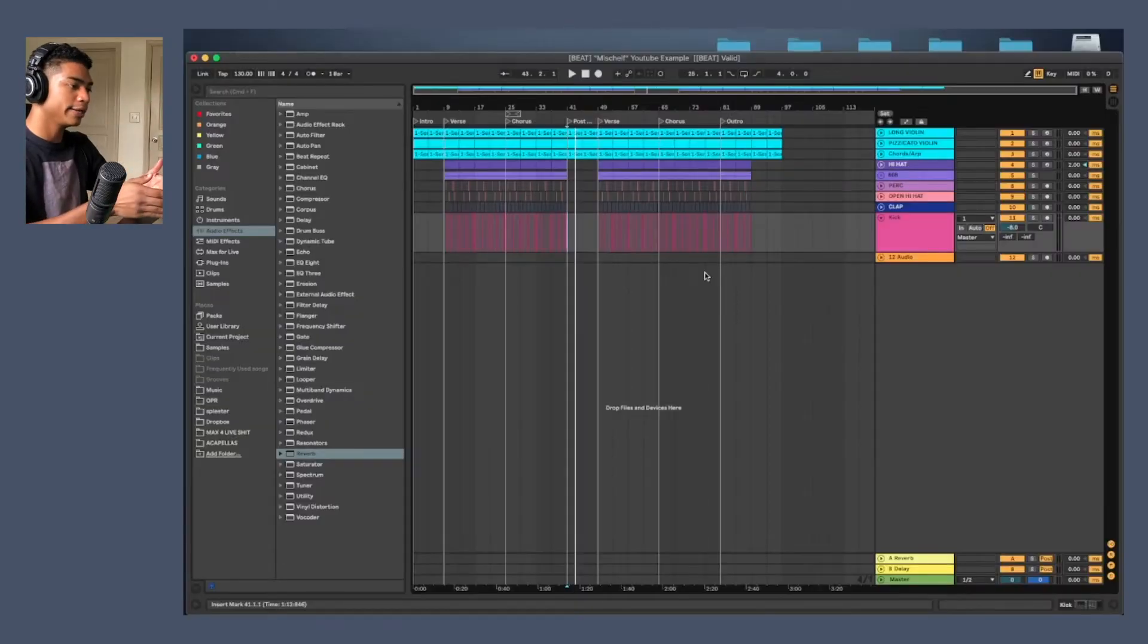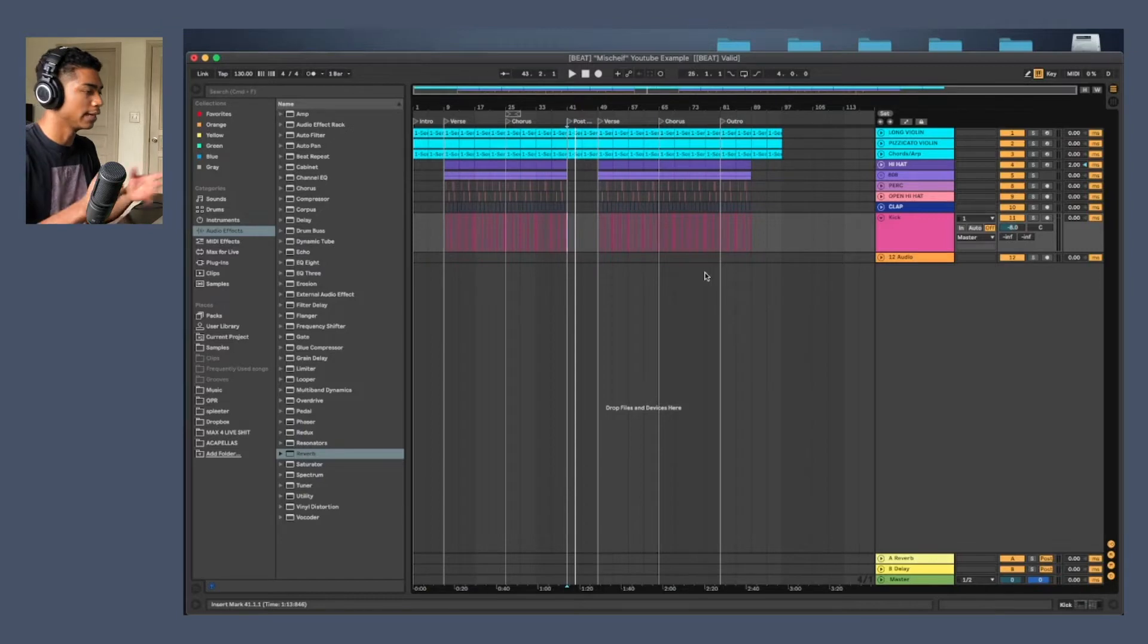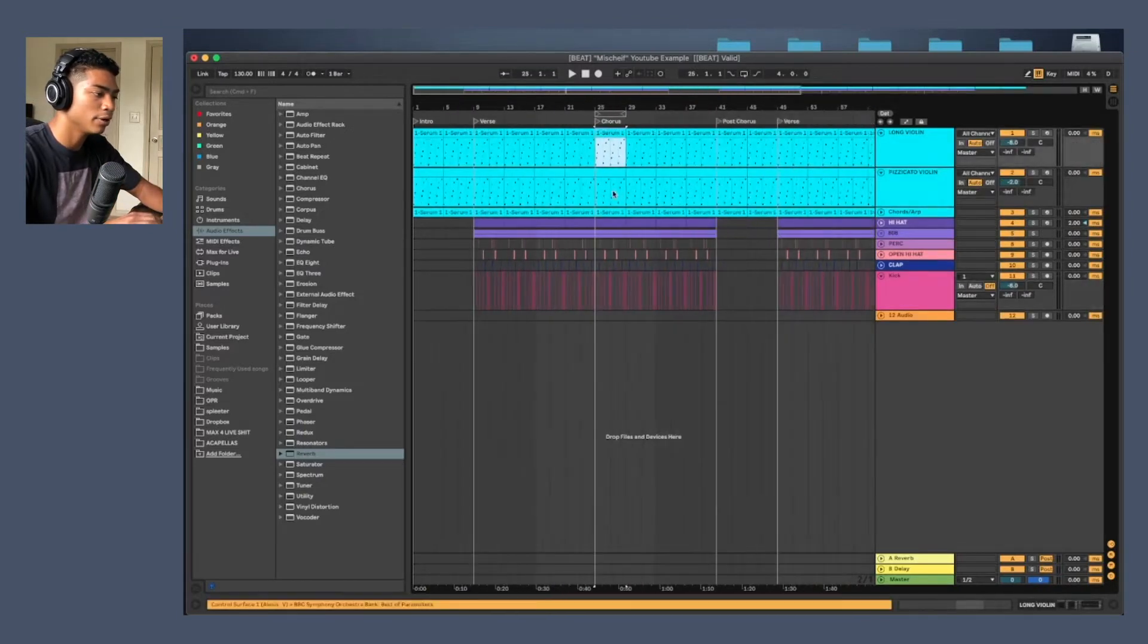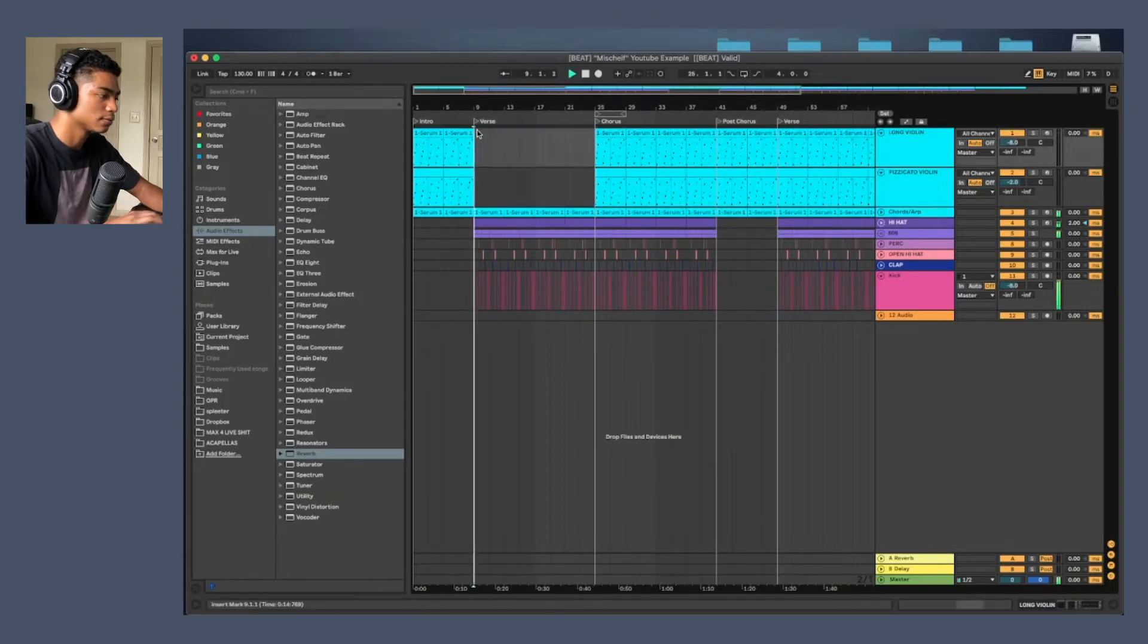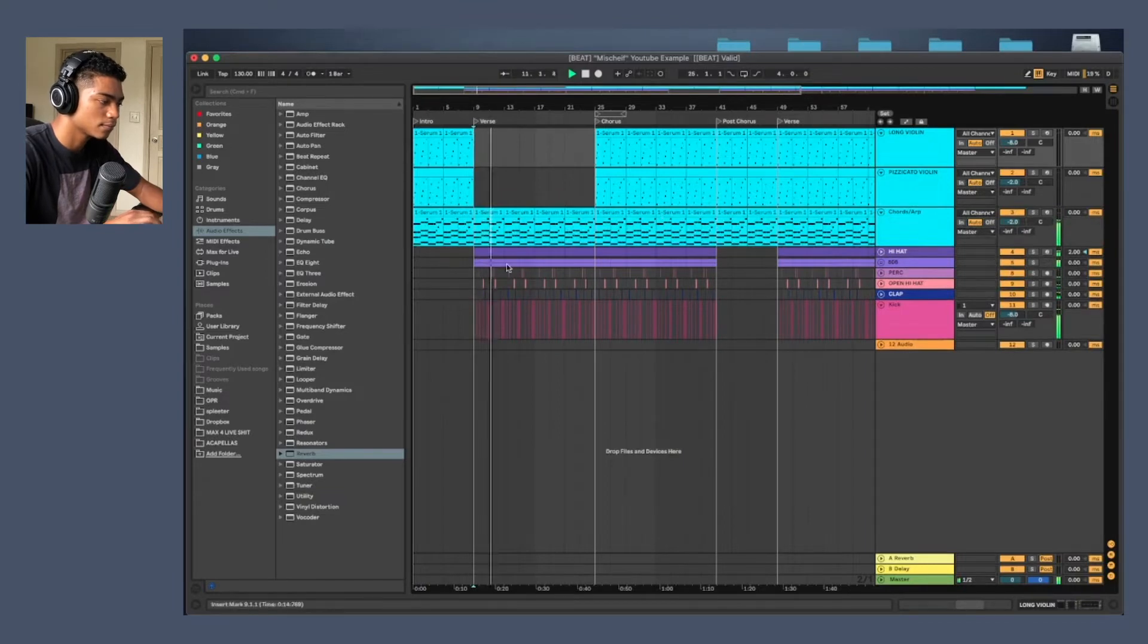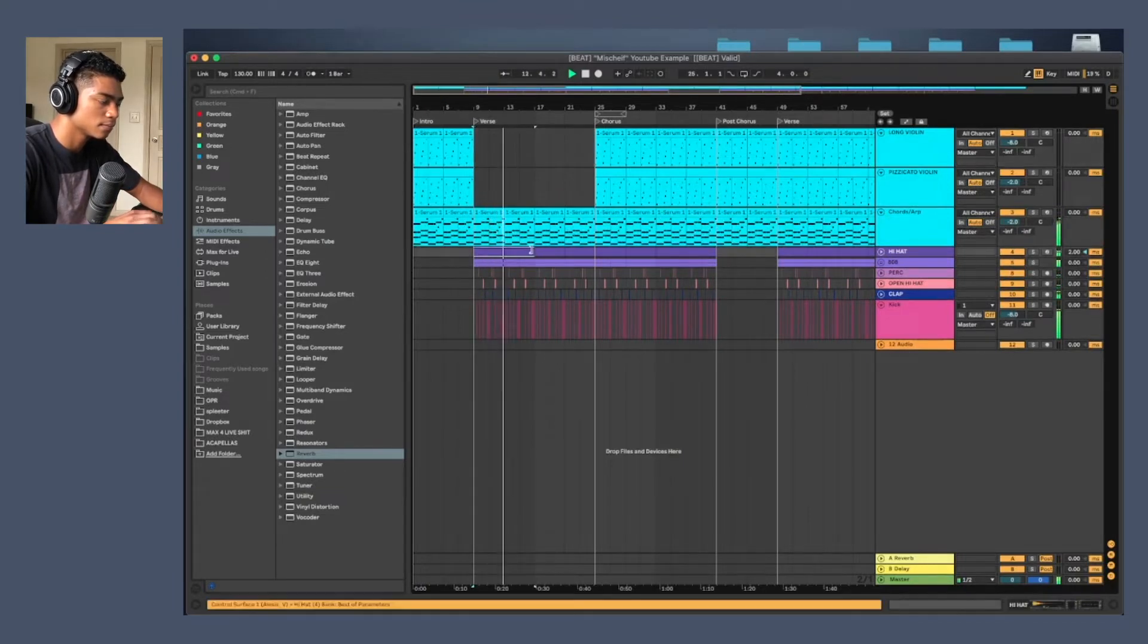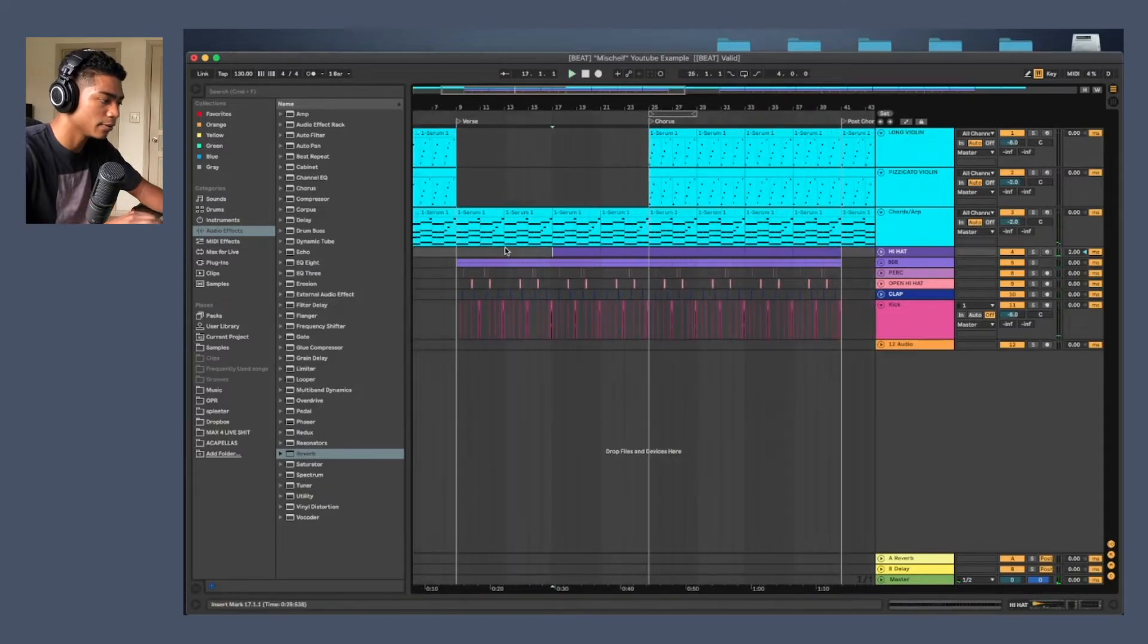Right here, I changed up the song structure a little bit. We're going to add variation. So these violin sounds, I want them for the chorus. And the hi-hats, we'll bring that in after eight bars.